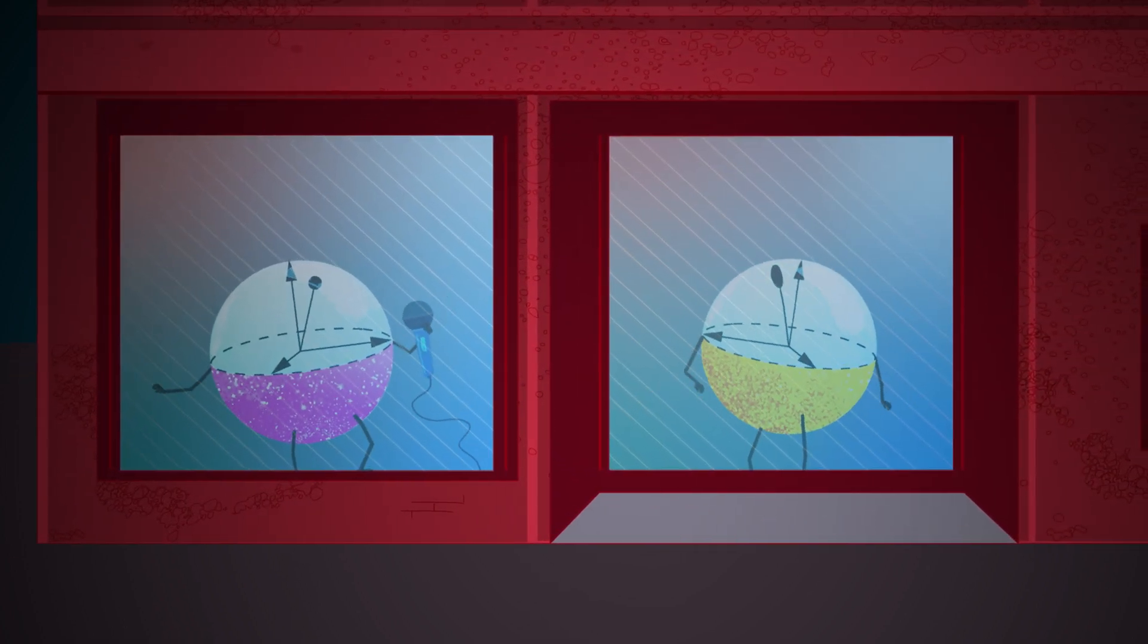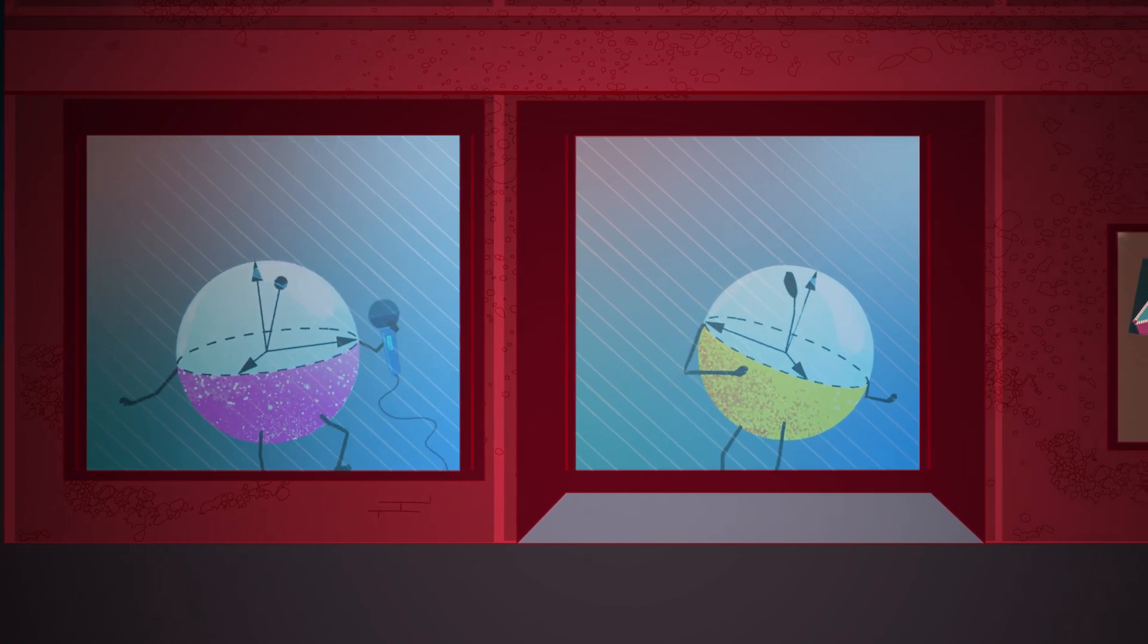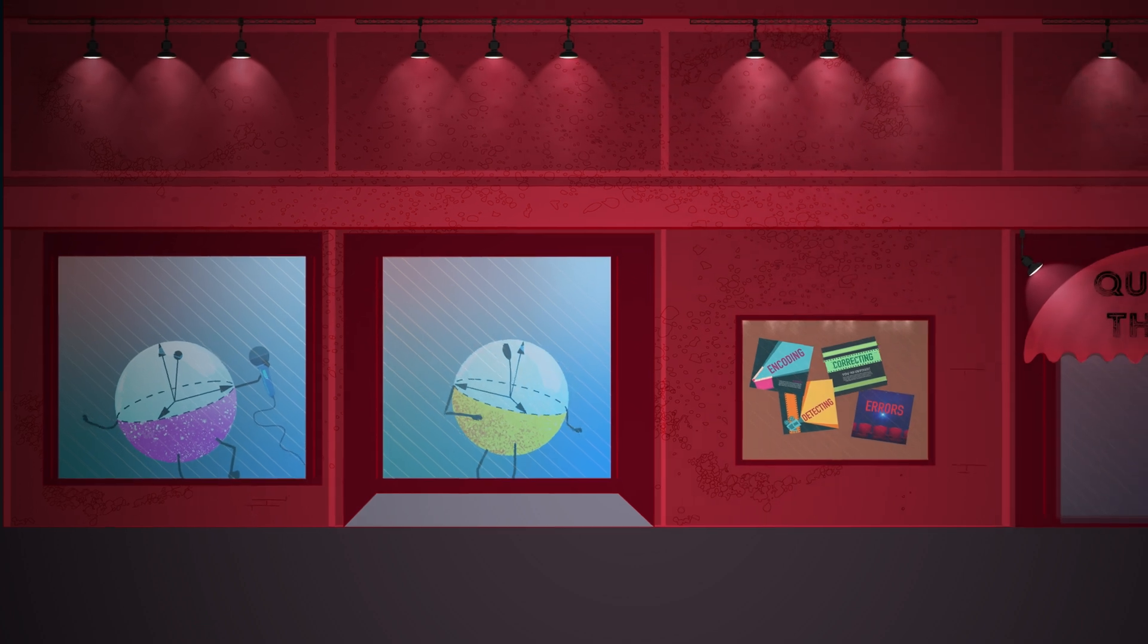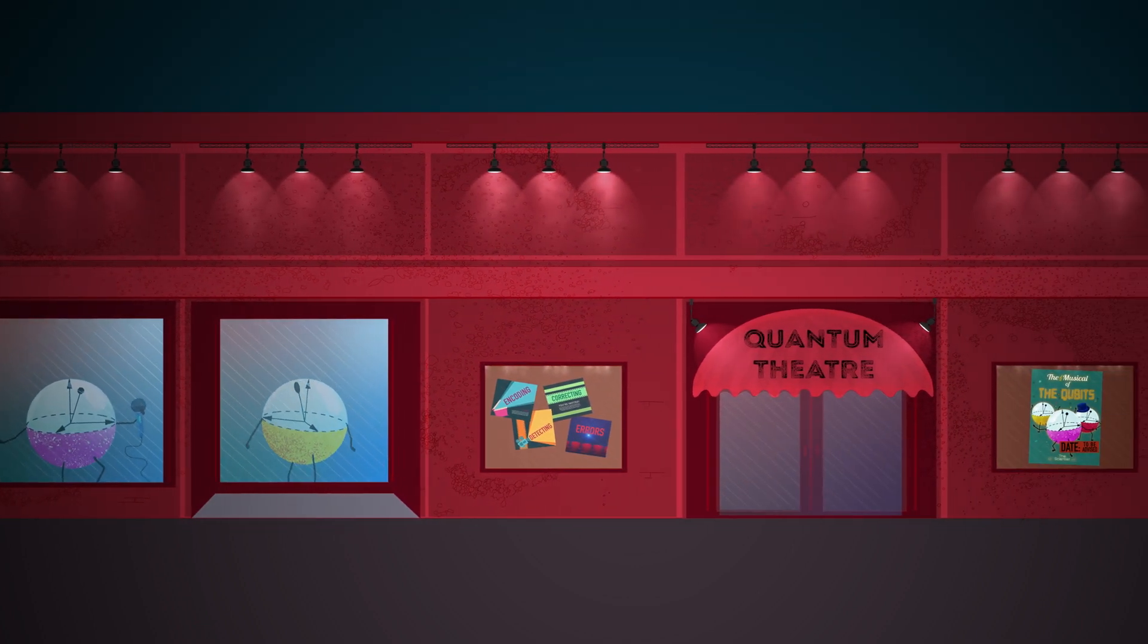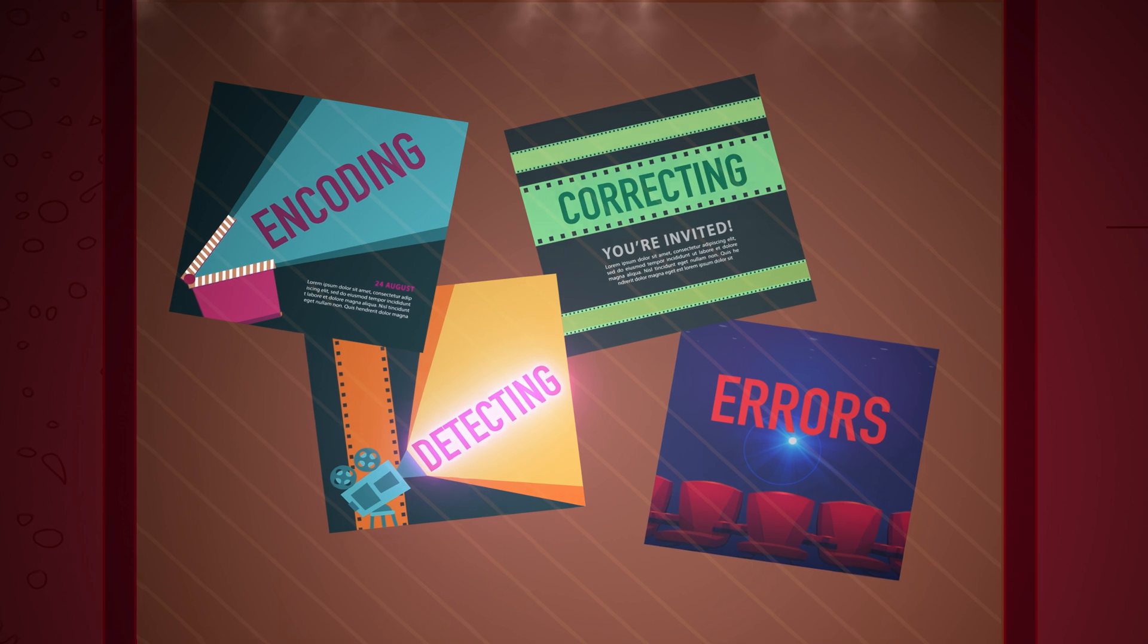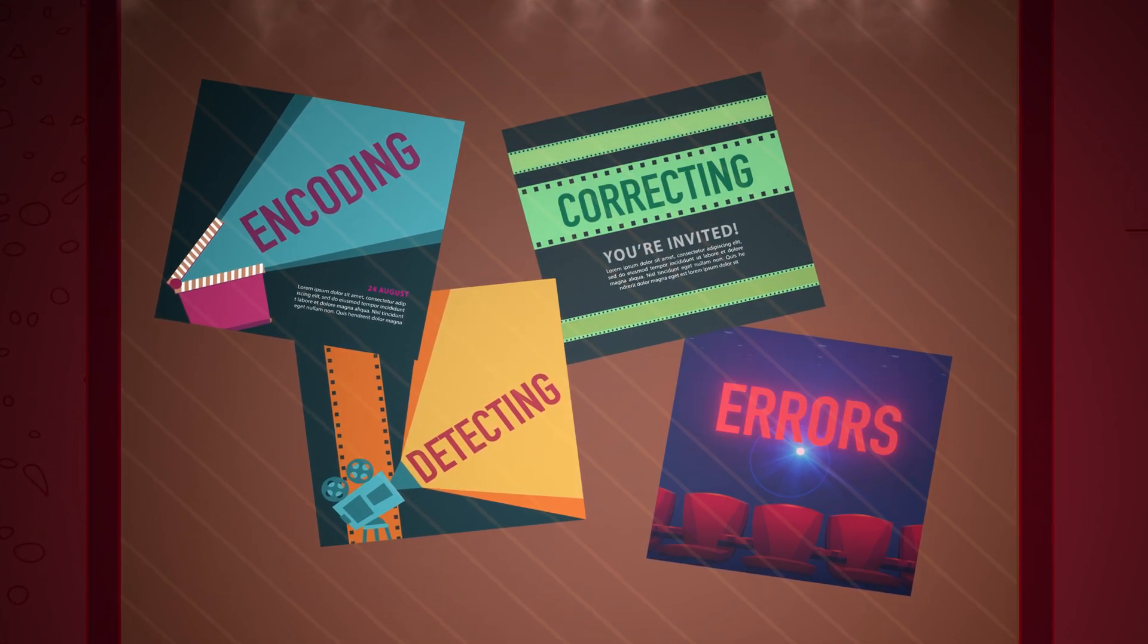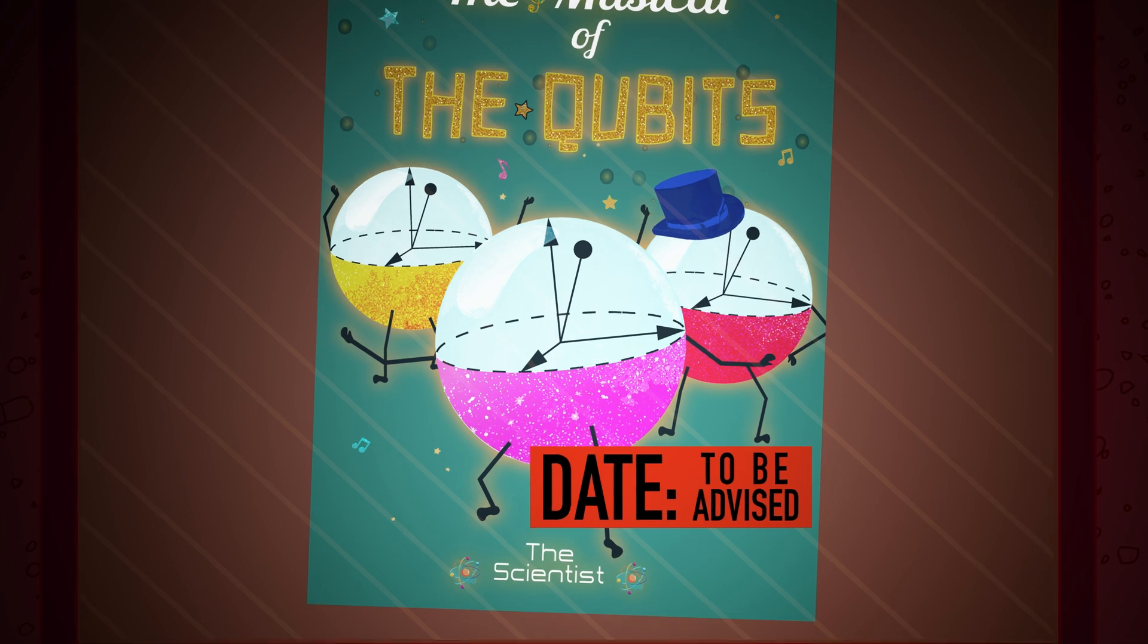QEC is a big deal and a difficult challenge. Partial progress has been made, but no one is yet able to realize the whole process of encoding, detecting and correcting all the types of errors. We're still far from the premiere.